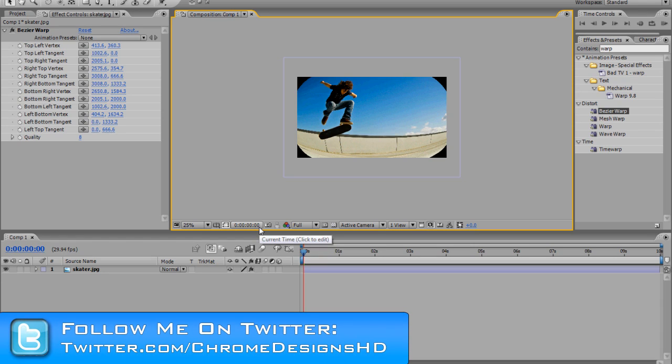Hey guys, Conor here with Chrome Designs and thank you so much for watching this video tutorial.